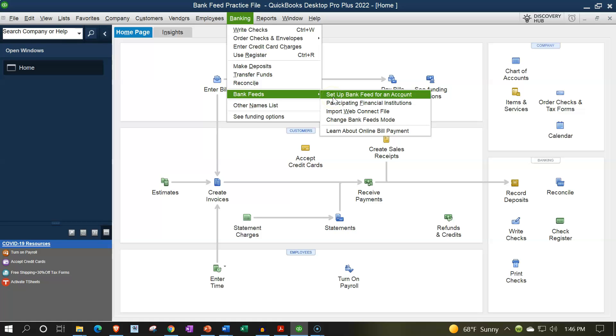However, before we look at that process, you do want to consider a few different things. One is going to be how much data are you trying to pull in from the bank feeds, meaning are you looking for more current data, you're starting from this point forward, you only need like a month or so worth of data to be populating into your system.